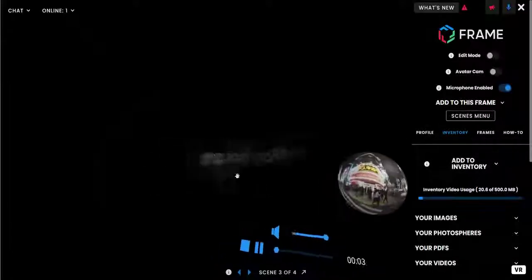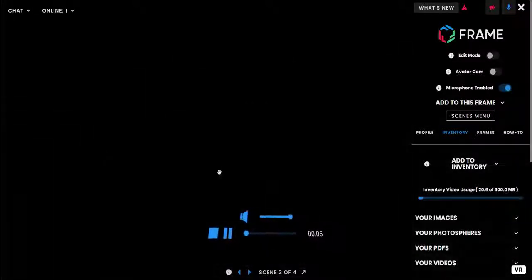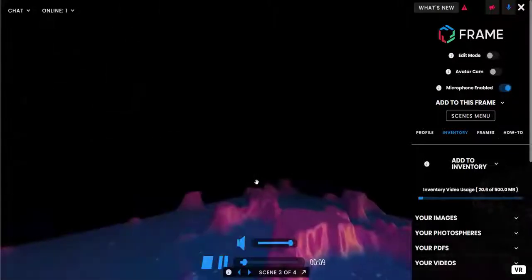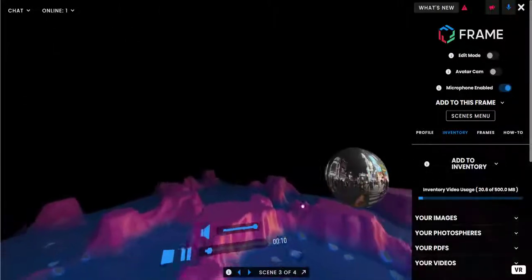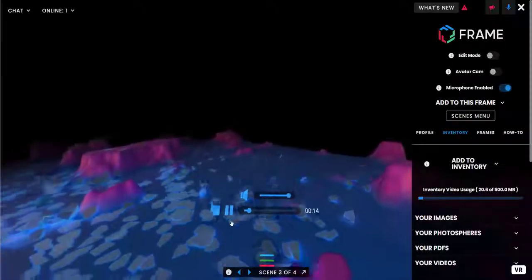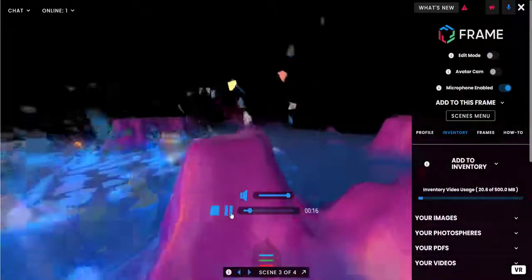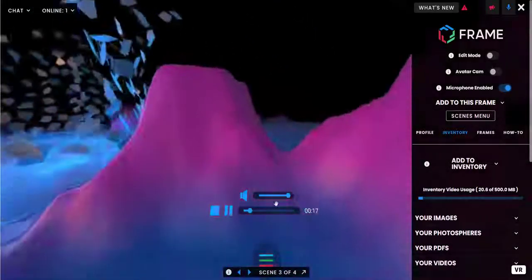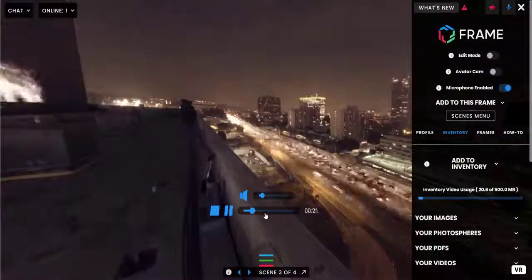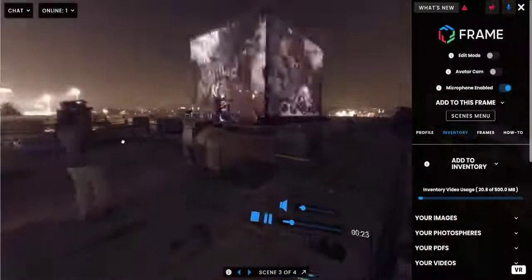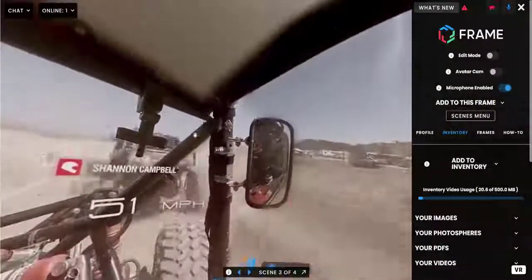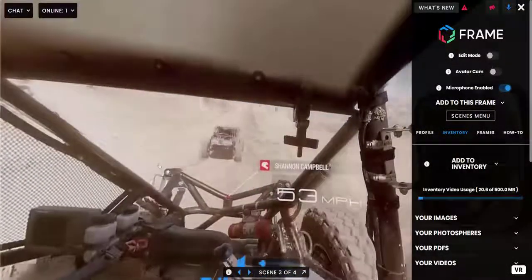The video is starting to play. You have some controls that pop up that let you pause, adjust the volume, and seek through the video. A very handy feature in here is the laser pointer, which you can pull out with the P key.